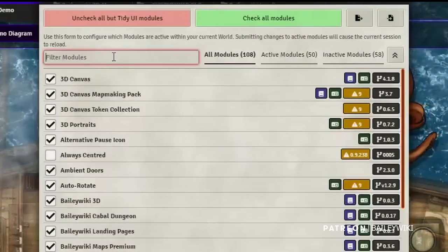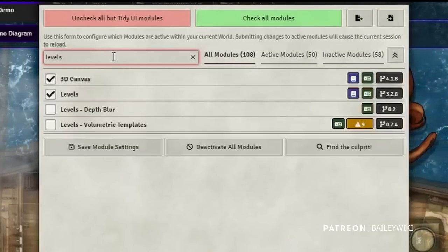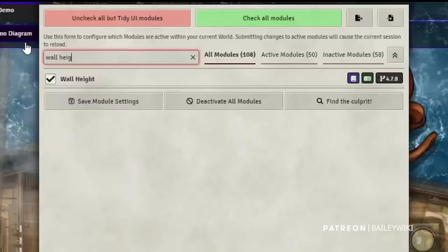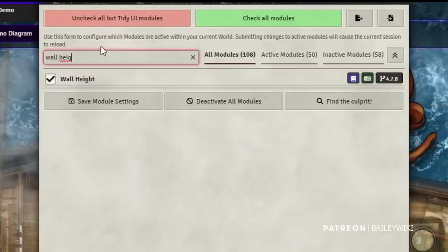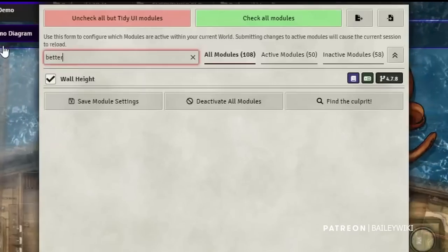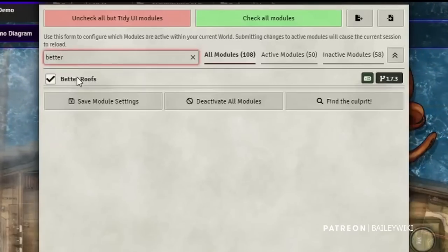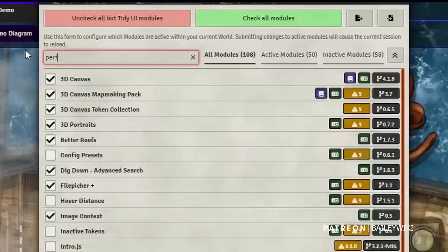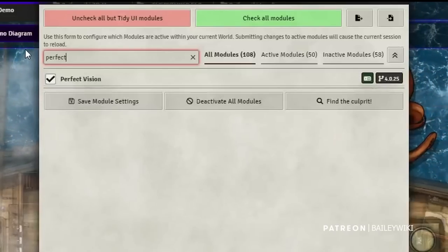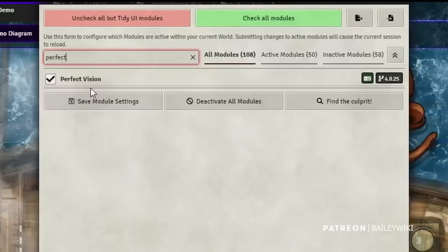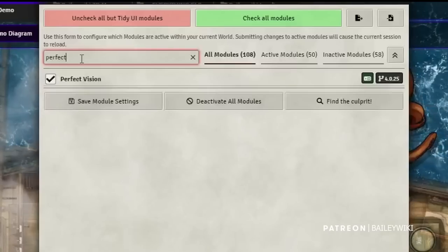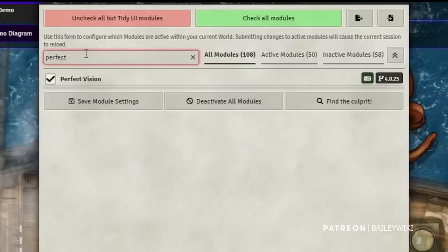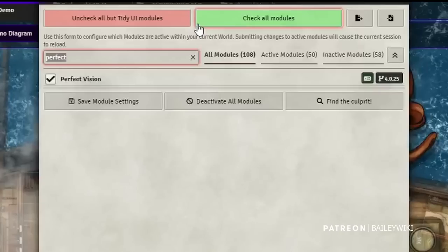The modules we're going to use today: of course you'll want Levels, and you'll also want Wall Height — Levels requires Wall Height in order to work. I've got Better Roofs installed as well. You'll also want Perfect Vision installed — that's another module that helps with token vision. I'll explain why it used to be at odds with Levels and now they're actually working together; in fact you're going to want to have it installed.